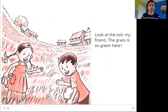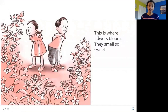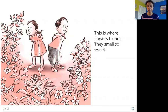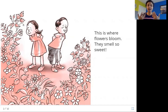Let's see what else grows in the soil. This is where flowers bloom — they smell so sweet. Flowers grow on plants, and where are these plants? They grow in the soil. And when they bloom, when they open up, you can smell them and they smell so sweet.